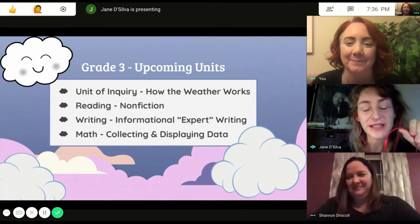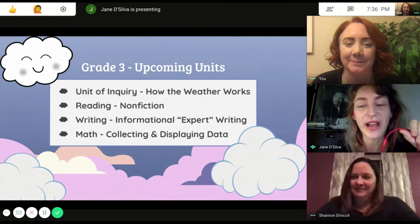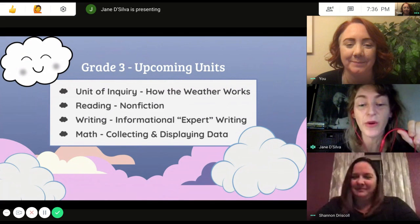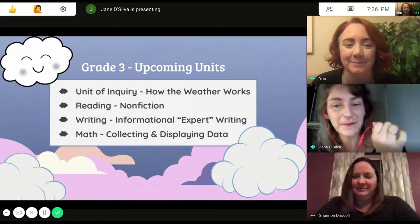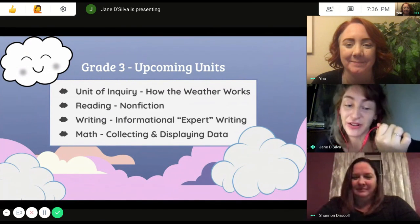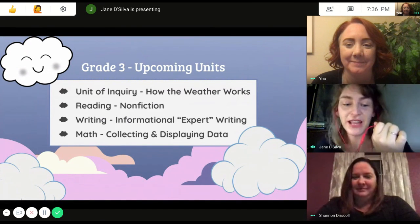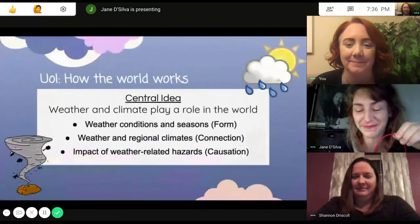We wanted to send you this quick video and slideshow so you would have an idea about what units are coming up right after the break. We have new units in unit of inquiry, reading, writing, and math.